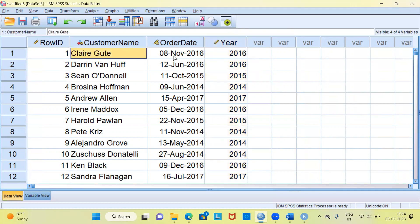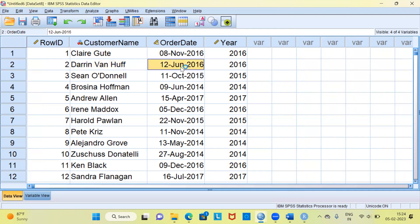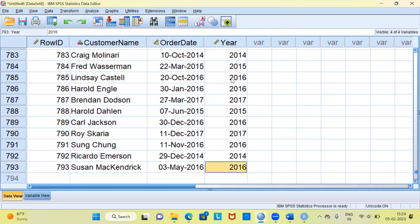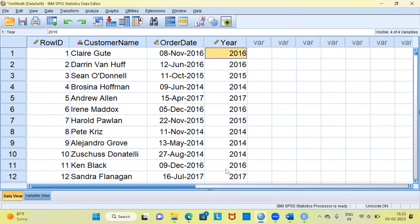Let's examine a few cases. There is a customer called Claire who placed an order on November 16th — the year for her order date is 2016. For the second customer, Darren, the year for his order is also 2016. SPSS has successfully pulled out the year part as 2016. For the third record, the year is 2015 — year has been successfully extracted. Going to the last record, we have approximately 793 records, and for each of these SPSS has created the new variable year. The same procedure can be followed to extract day or month as well.